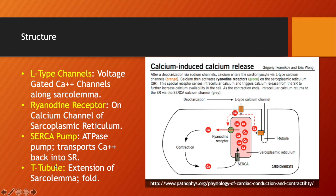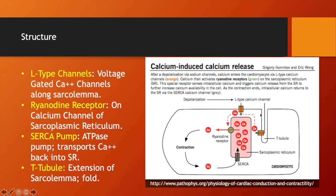Lastly, the T-tubule is an extension of the sarcolemma, which looks like a fold, and it is important for the propagation of the action potential into the cell. Along the T-tubule, there is another receptor called the DHP receptor, which is going to be important for transferring the action potential to the ryanodine receptor eventually.